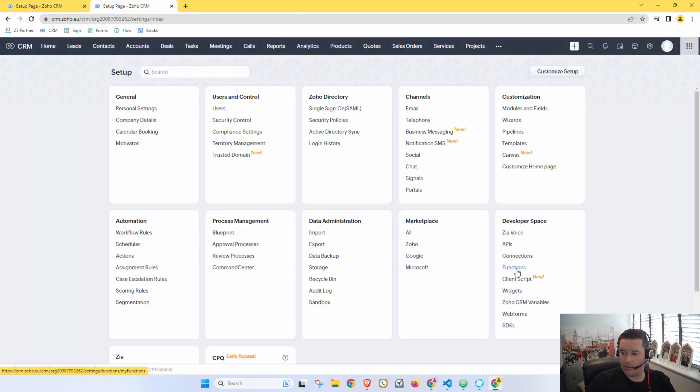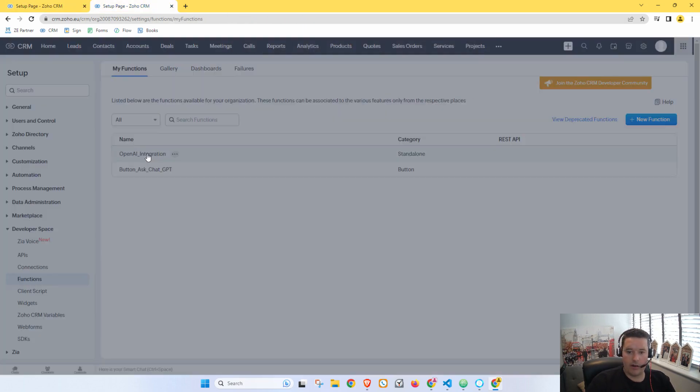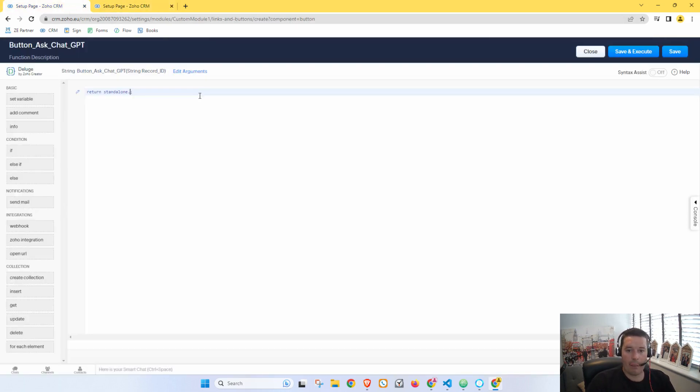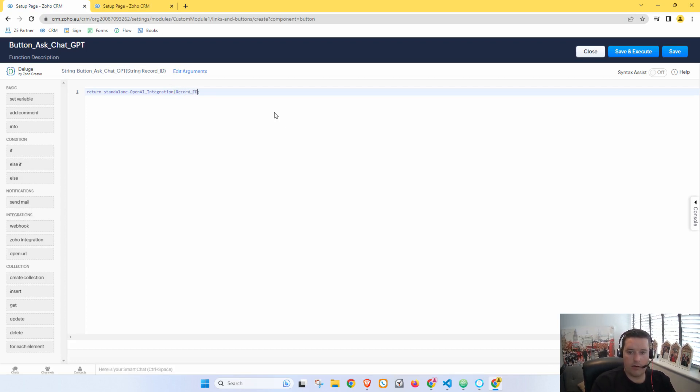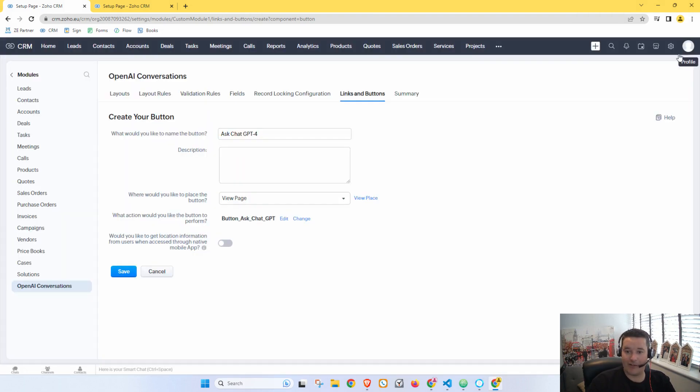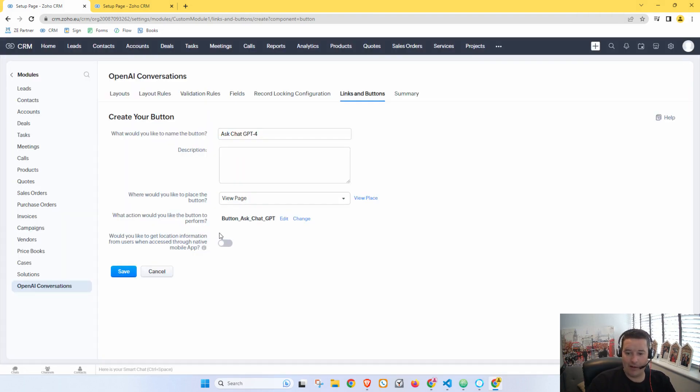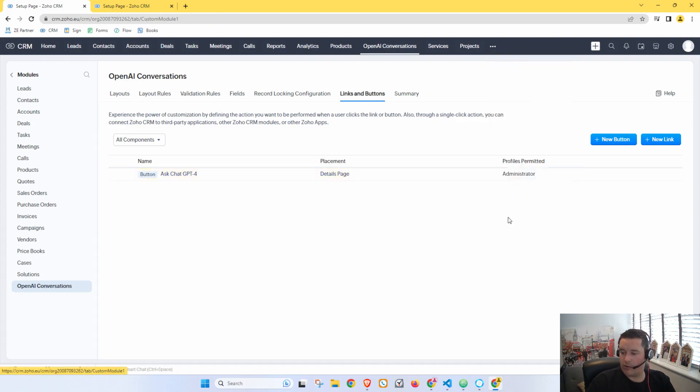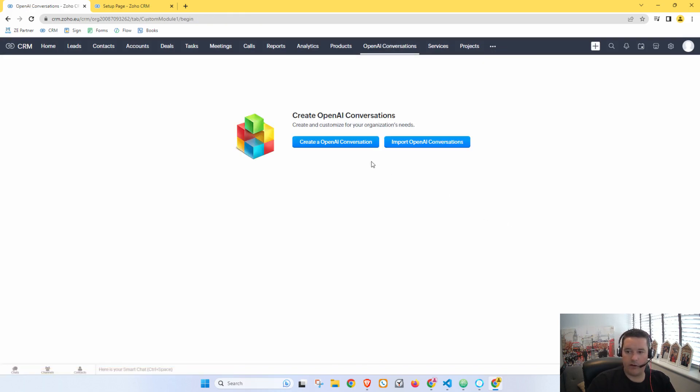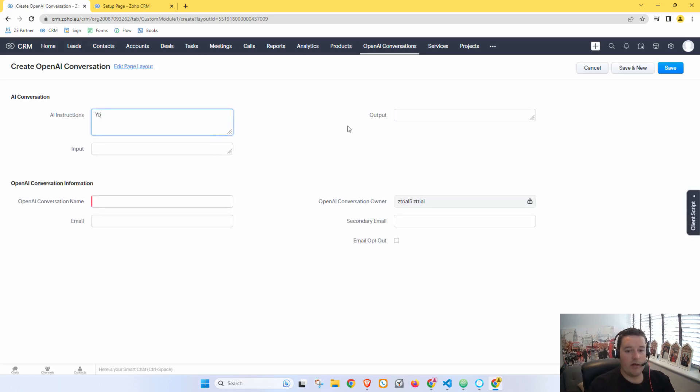So we can just go. And alone dot. Now here we need our function name, so if we go Settings, Functions, OpenAI Integration. And then in brackets we want to give it the record ID. There we go. Okay, so now if we go Save and Execute, we don't actually have a record, so let's just go Save for now. And let's go Save. And now what we can do is we can go to our Conversations. We can create a new one.